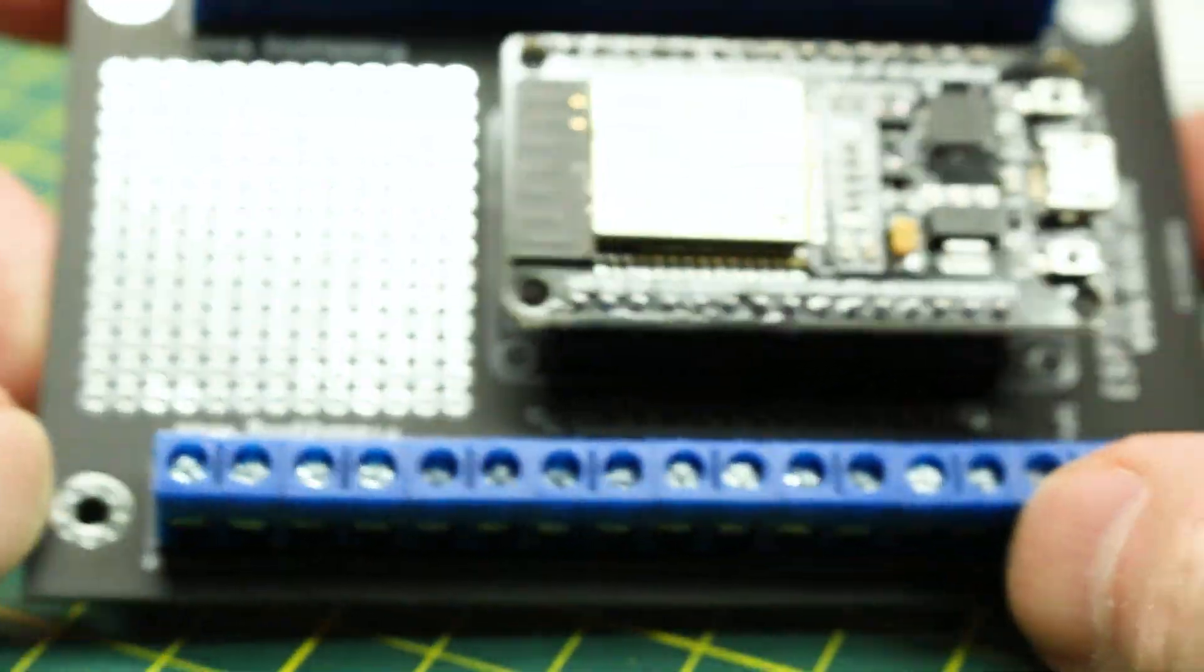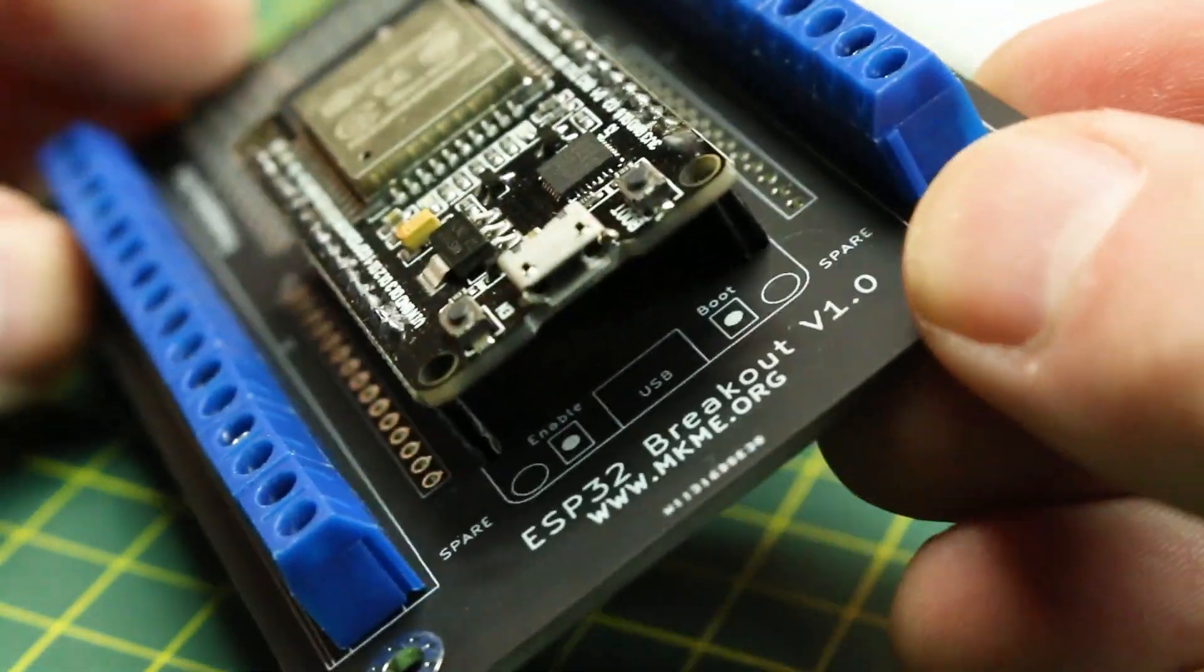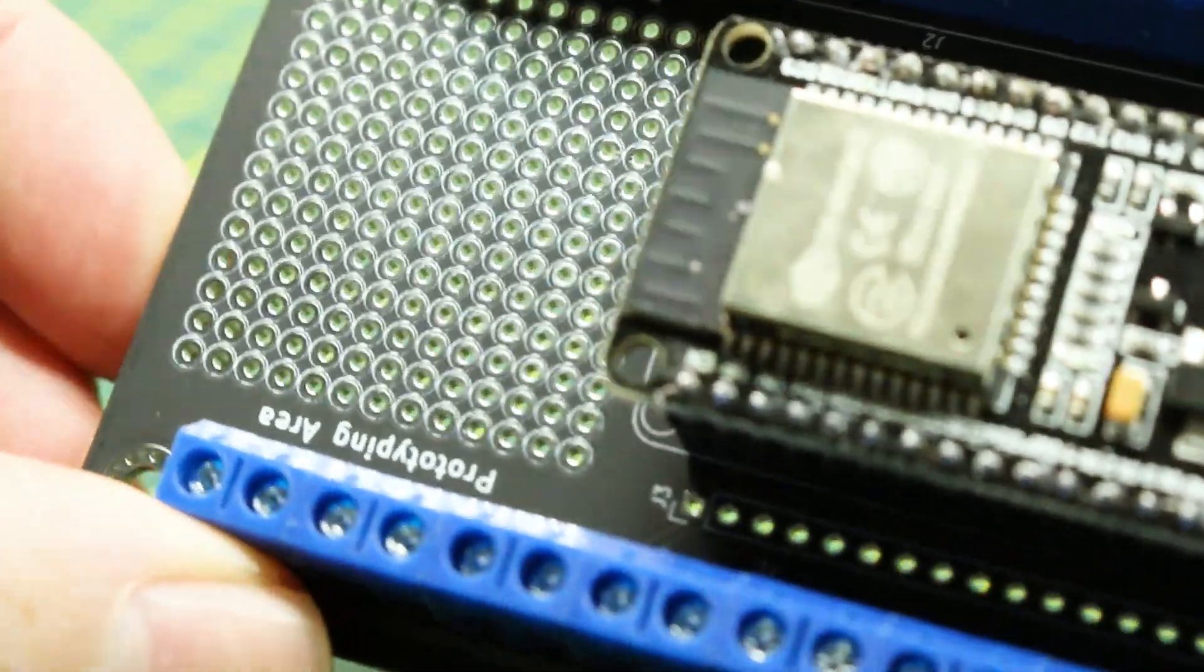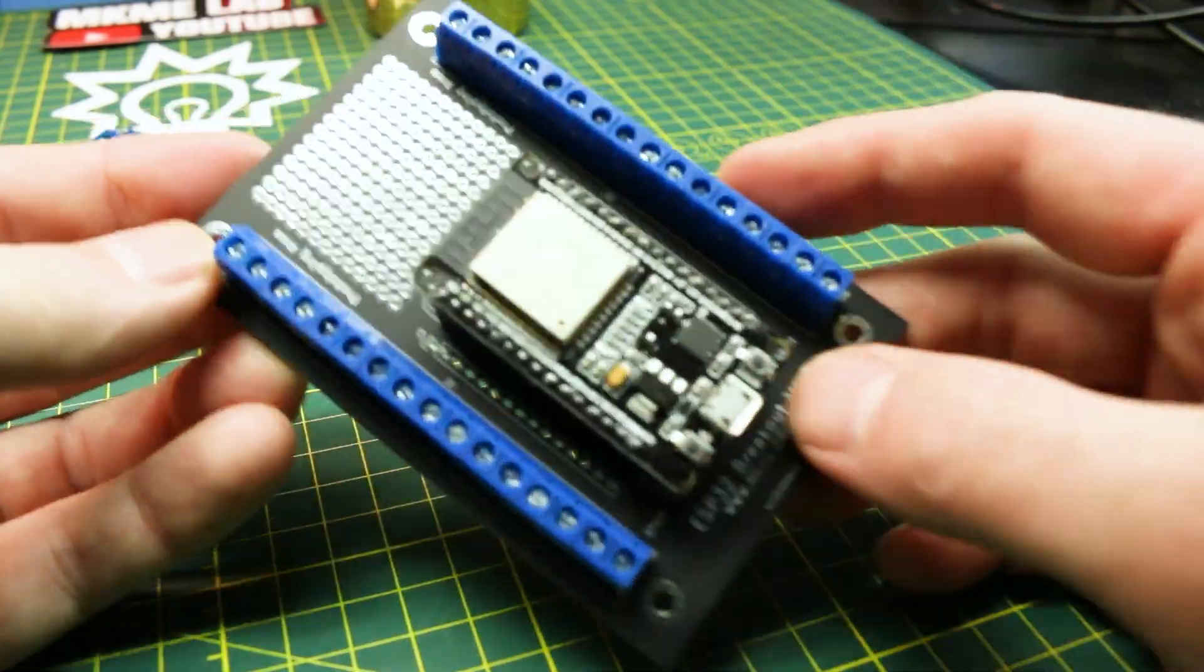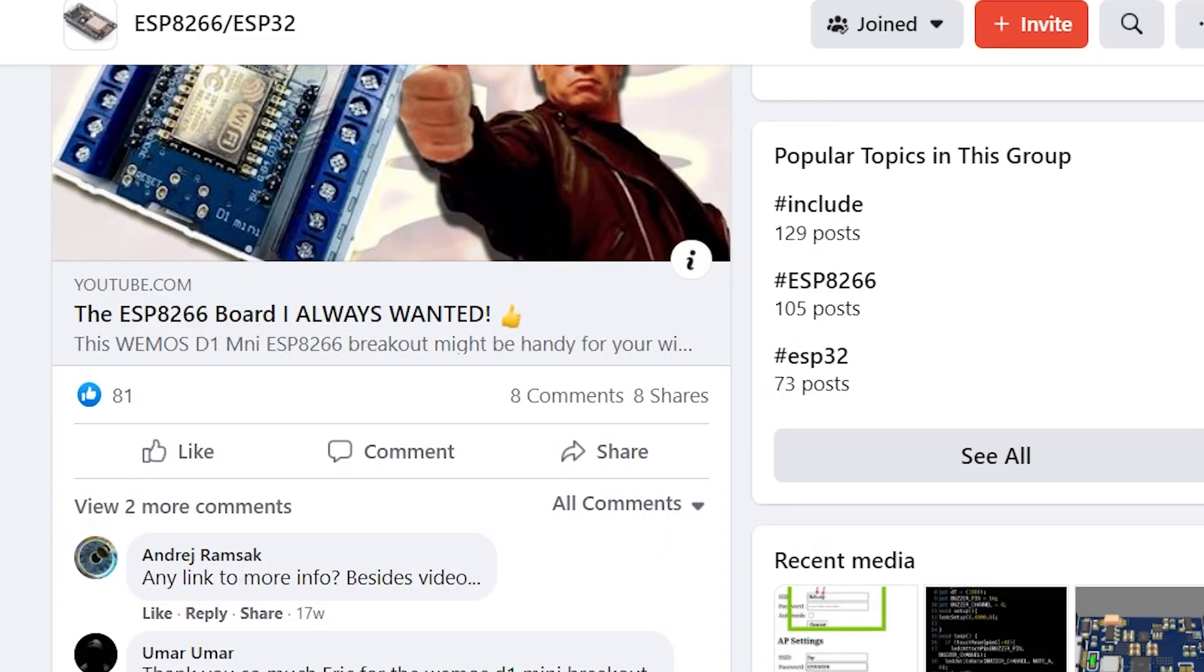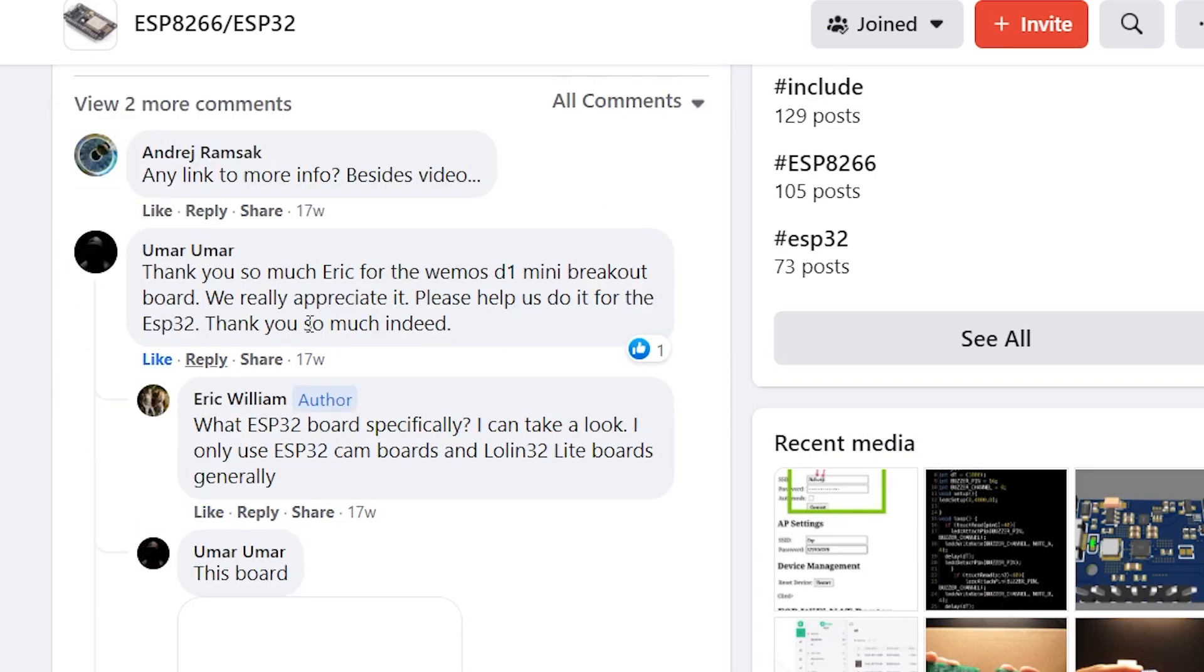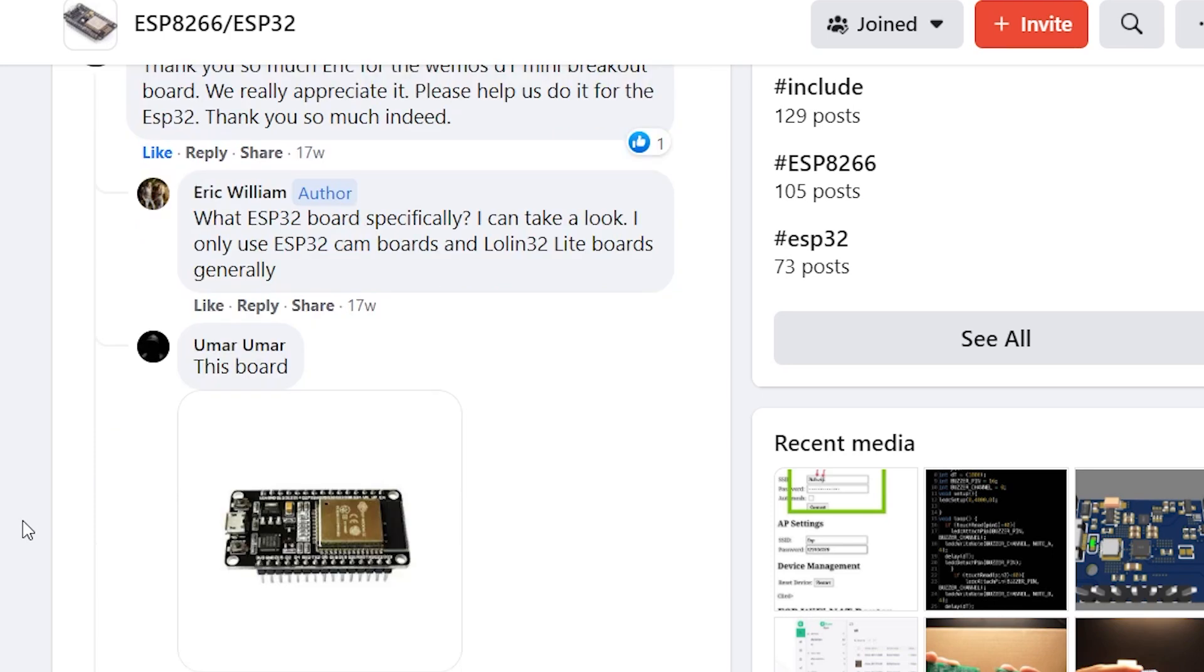The ESP32 is a really powerful microcontroller and I've always wanted a breakout board with screw terminals so I could use it in home automation. A fellow maker on Facebook actually asked me if I'd make this when he saw my screw terminal breakout for the Wemos D1 and well, I had to accept.